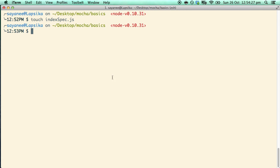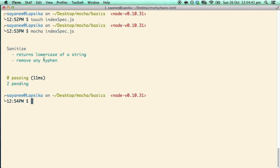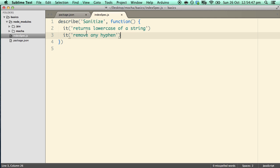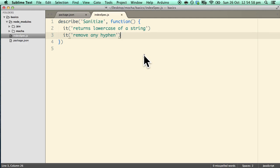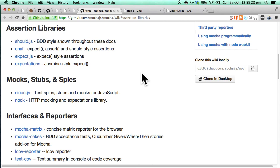Let's go ahead and run Mocha. If we do mocha and then pass in the test file which is index.spec.js, notice that it will immediately detect that there are two pending tests and will beautifully write down the names as well. This is what Mocha the testing library does — it provides a framework to write different methods and describe what they do. But if you want to assert or test what the functions are doing you have to use some kind of assertion library. When I first started with testing I used to get really confused about testing libraries versus assertion libraries, so let's go through that.